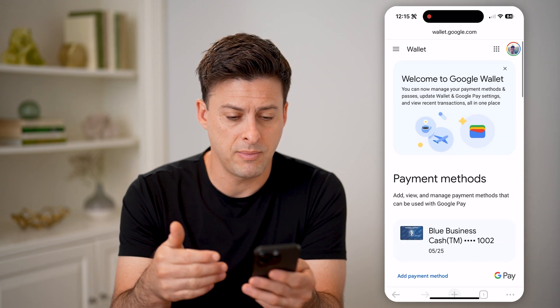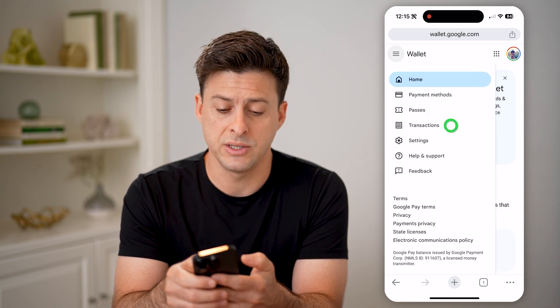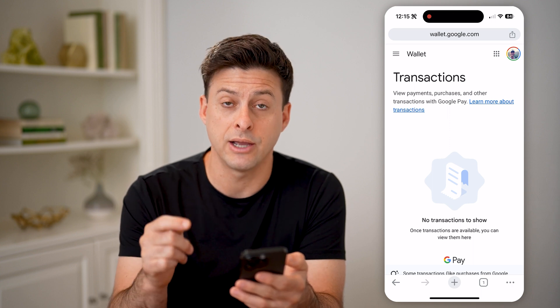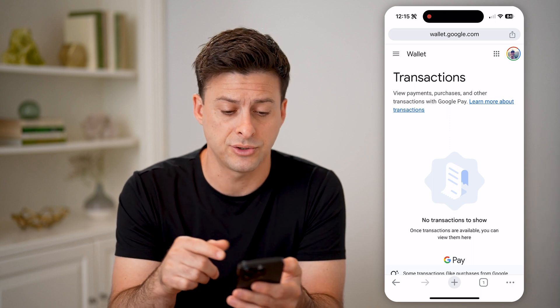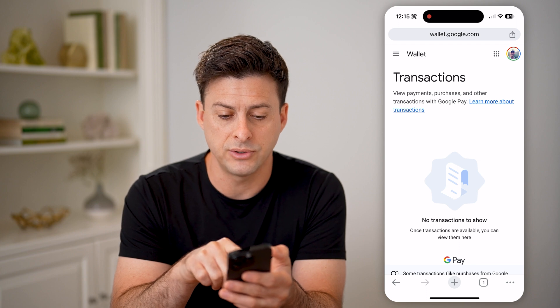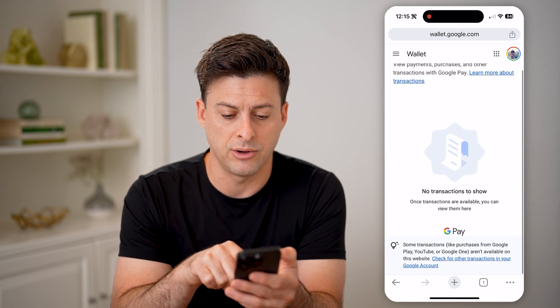You can see my payment methods here. If I tap on the three lines at the top left, I can tap on Transactions, and I'll be able to see my entire transaction history — it says to view your purchases, payments, and everything else. You can basically see it all here.